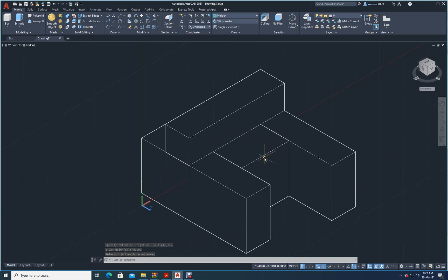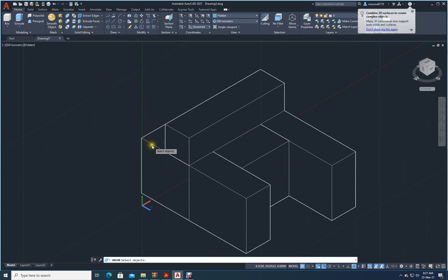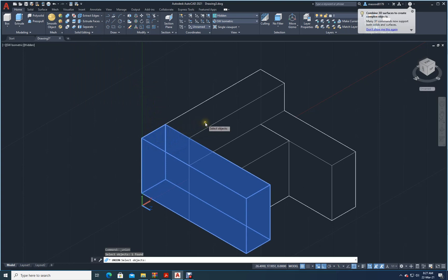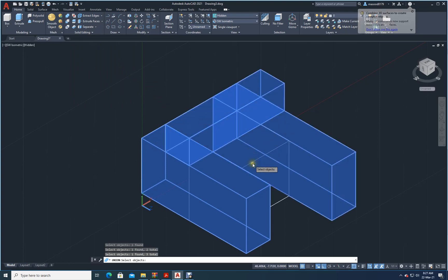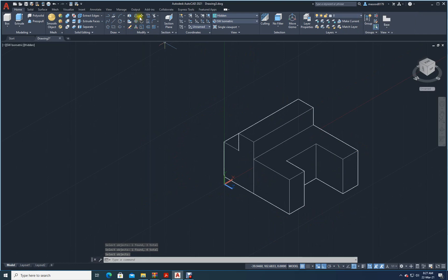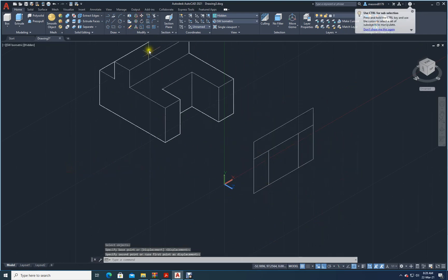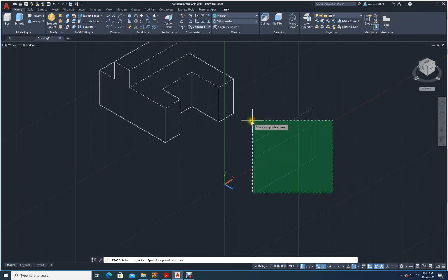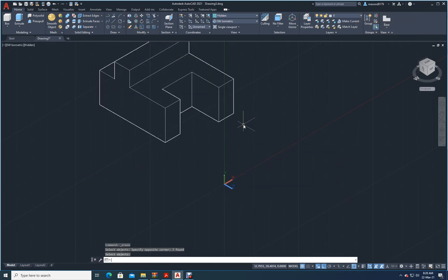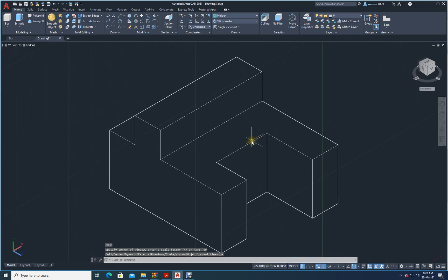Now I have to join them. I will use Union — go to Solid, Union. Select this one, two, three, four — don't forget this one. Enter. Now it all became a single piece. I will move it out, and I'll delete the footprint. Now I will press Z enter, E enter — my drawing is ready.